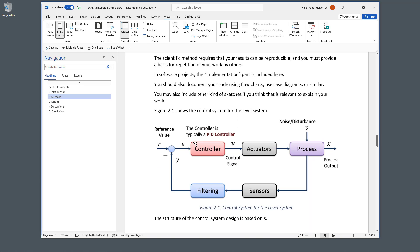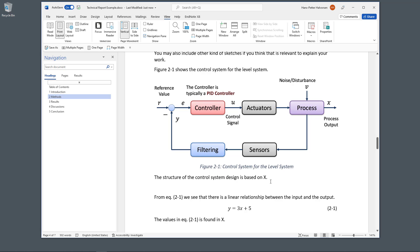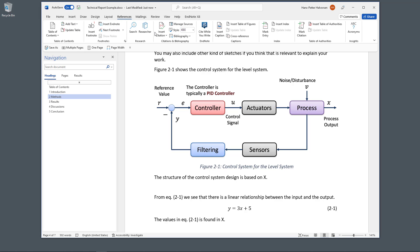In the methods section I've used some work made by others, so I need to refer to that original work. I have a control system whose design is based on an external reference. In Microsoft Word, under the References tab, you find the tools for inserting citations and creating a list of references. I click in the text where I want to insert that reference, then go to Insert Citation.